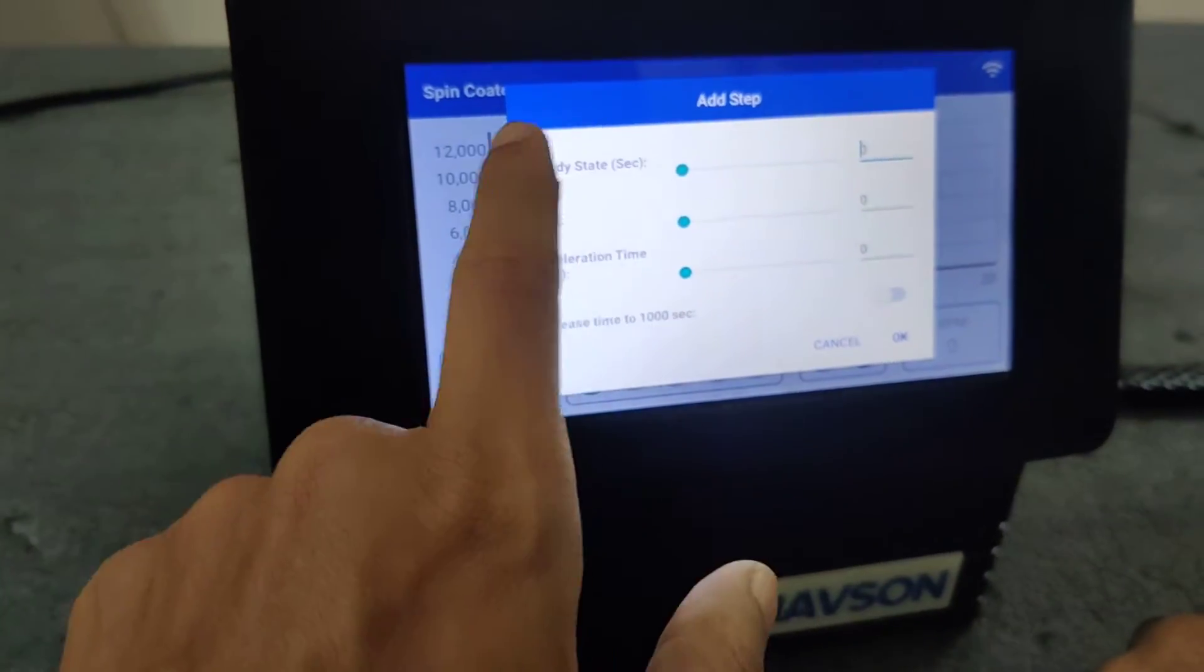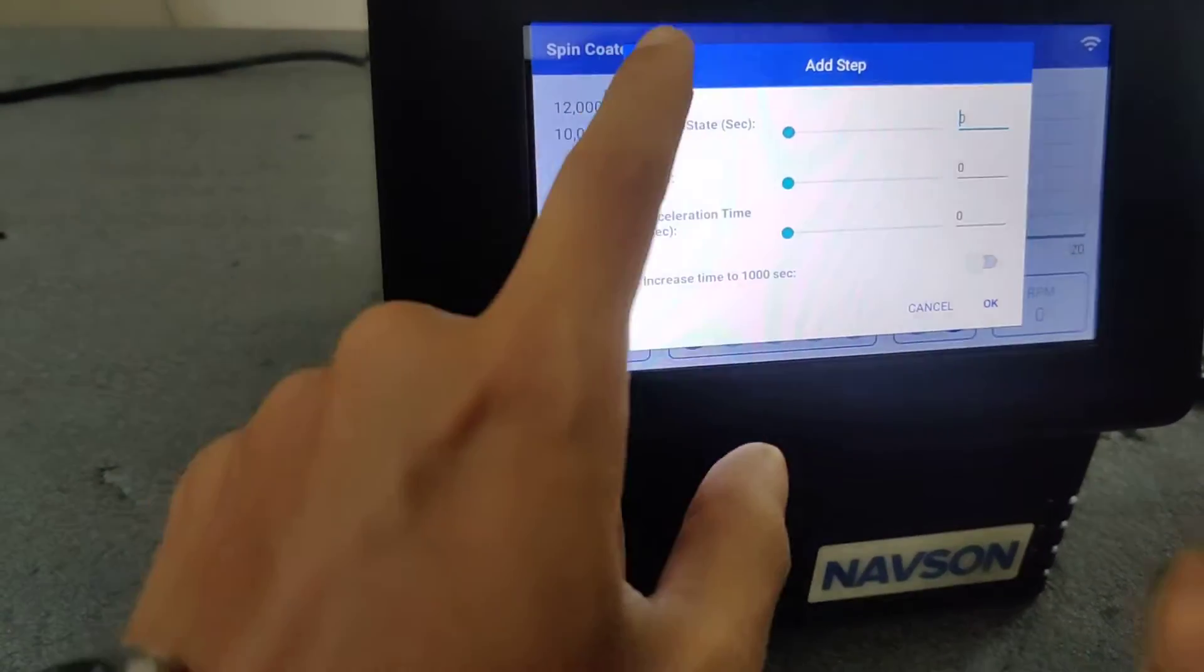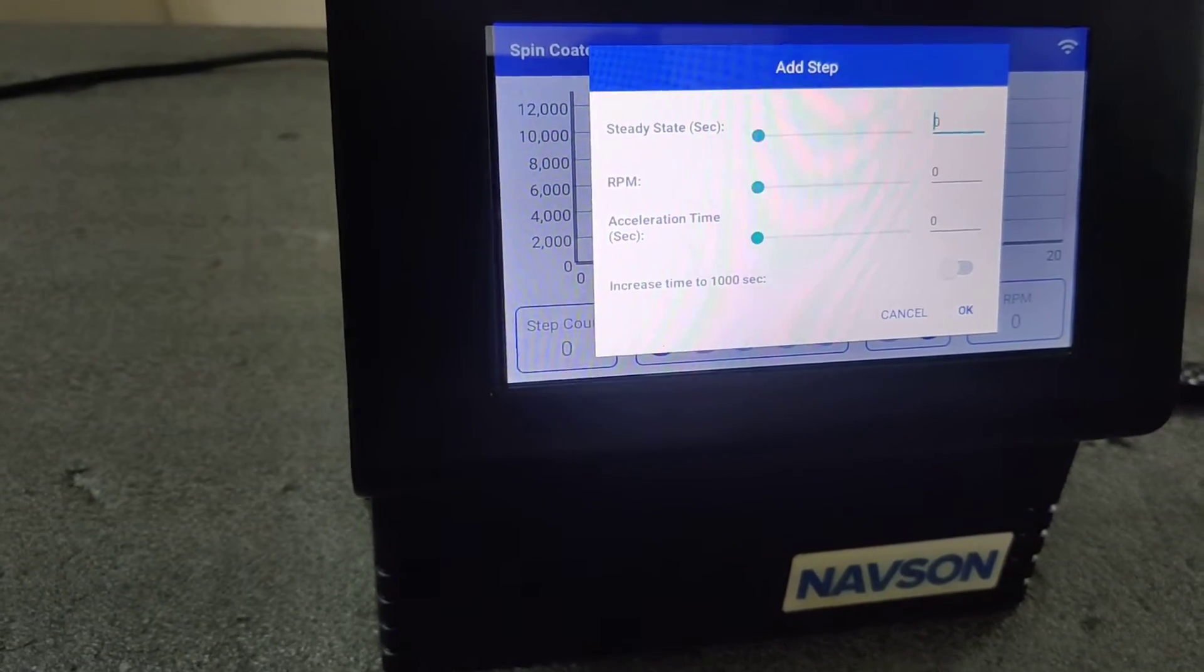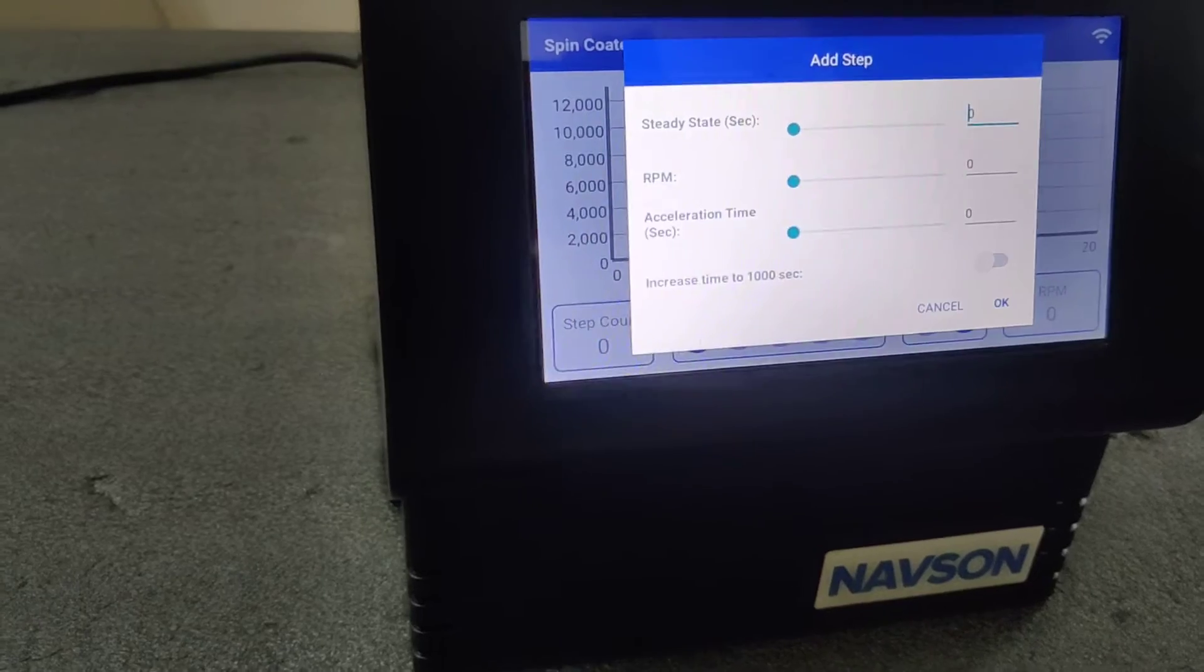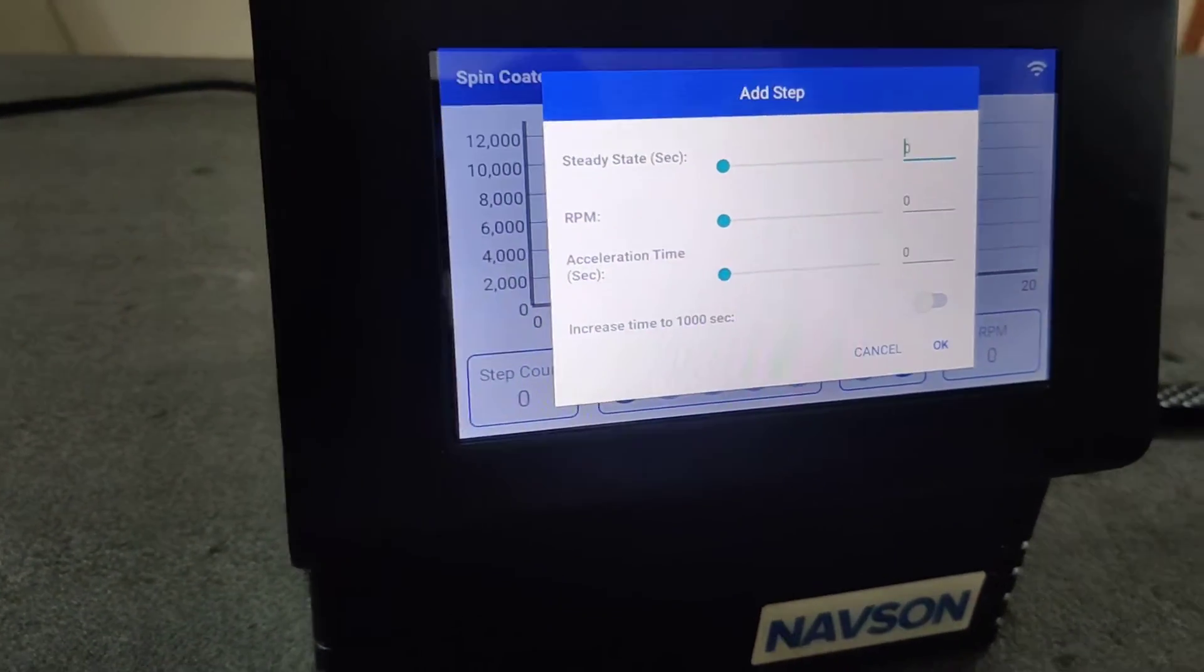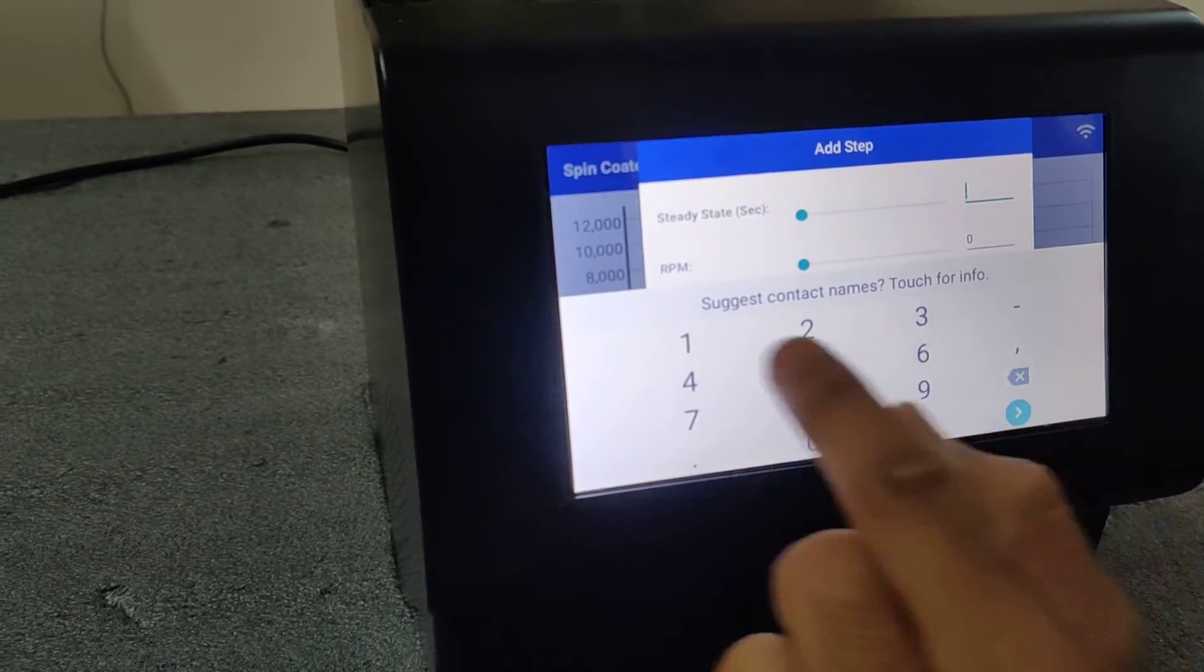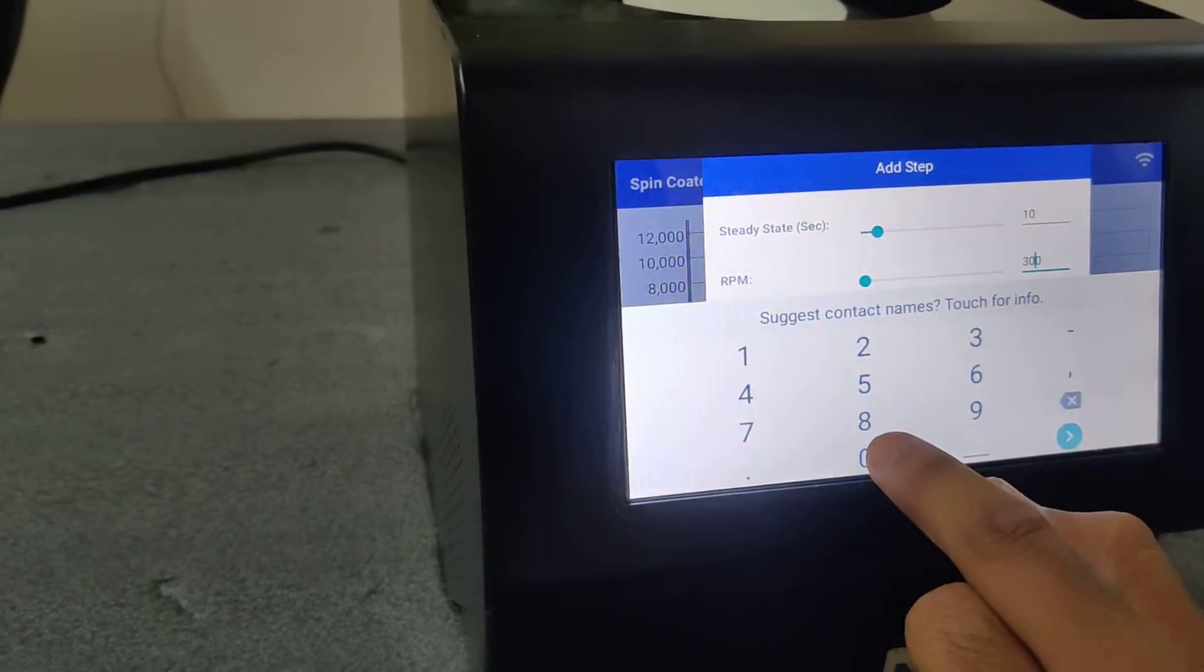So it asks for steady state RPM and acceleration time. Steady state is the term when you need to tell the system at which RPM you need to stay for how many seconds. Say you need to ramp up to 3000 RPM and stay for 10 seconds, then you mention 10. So like after reaching 3000 RPM, it stays at 10 seconds.